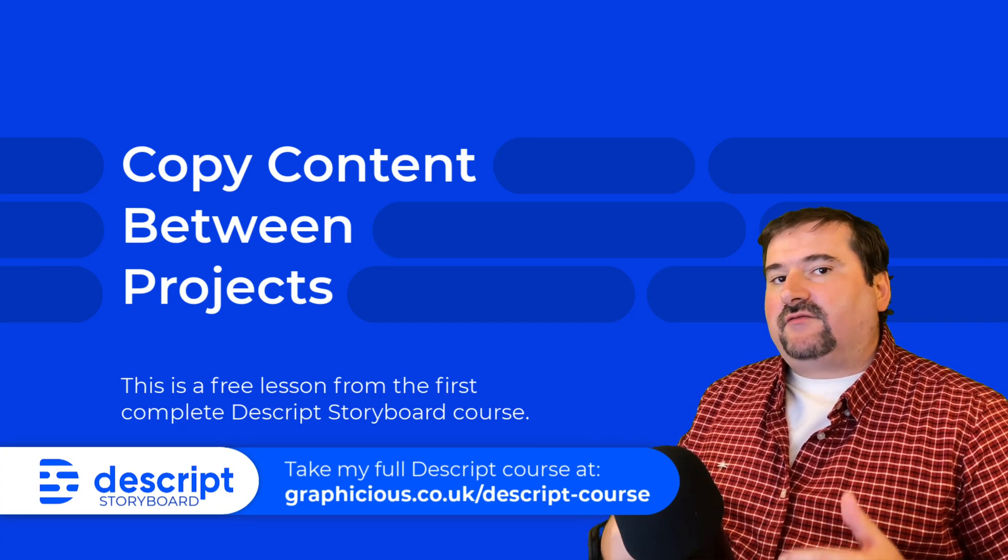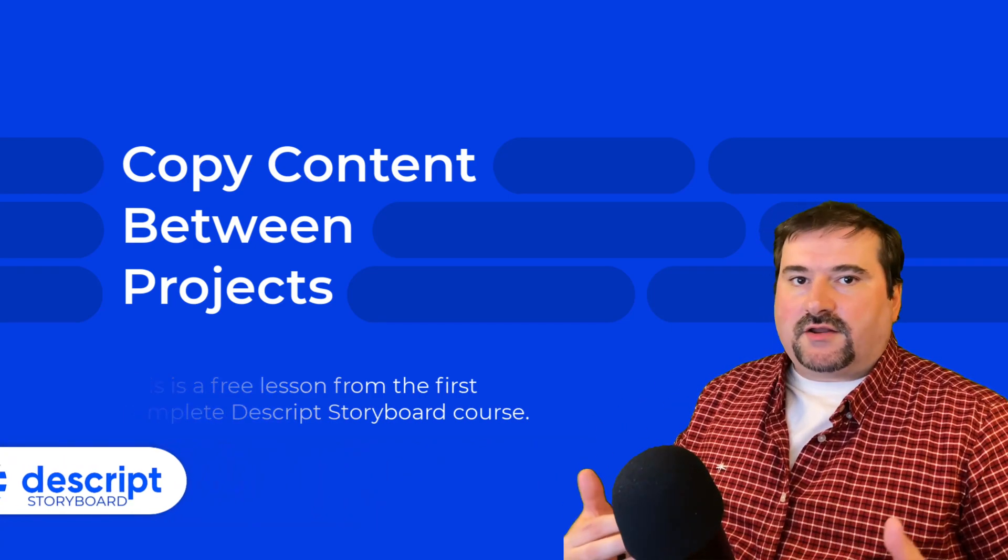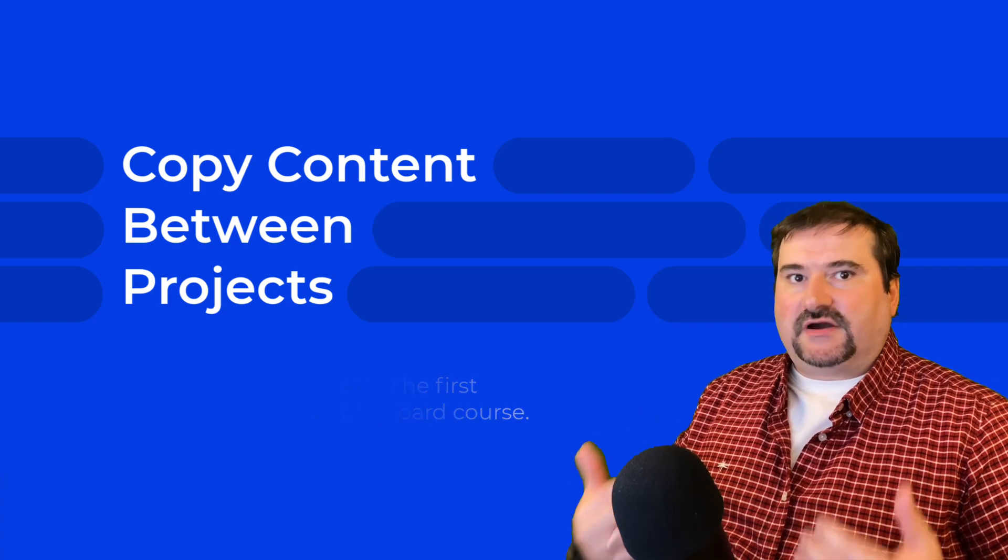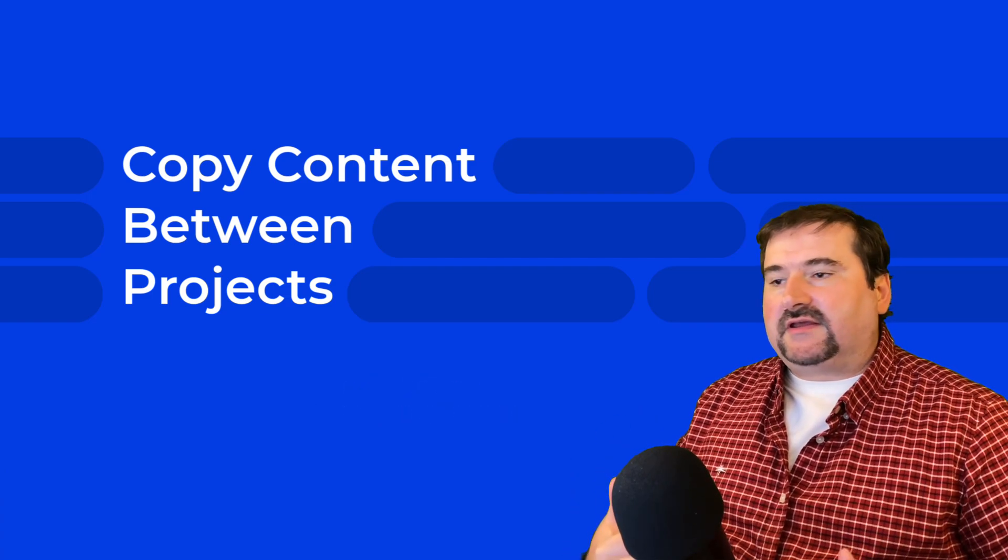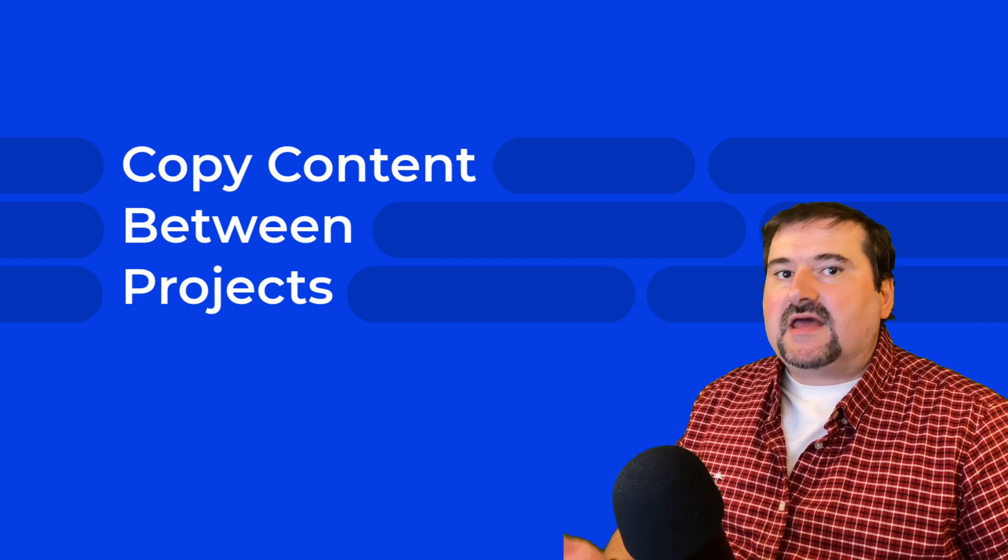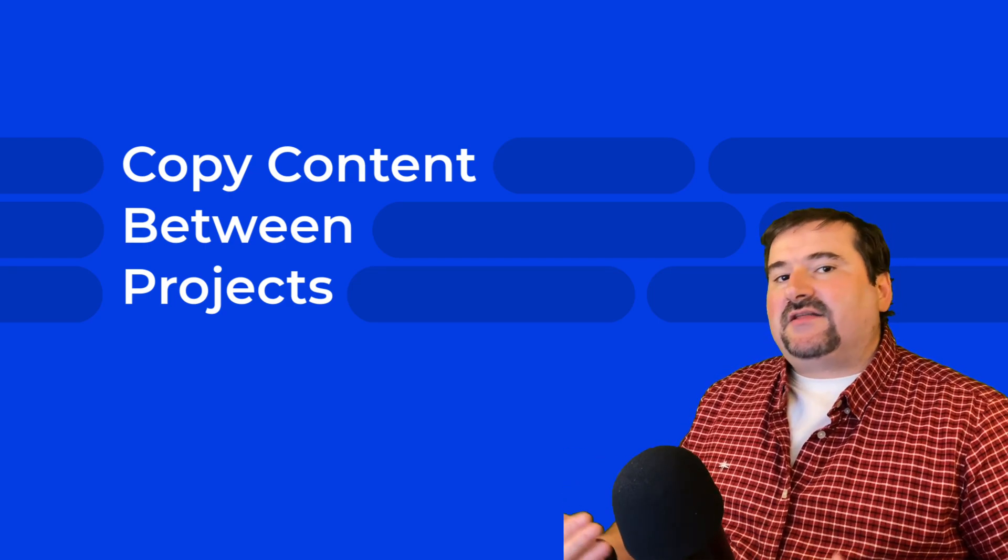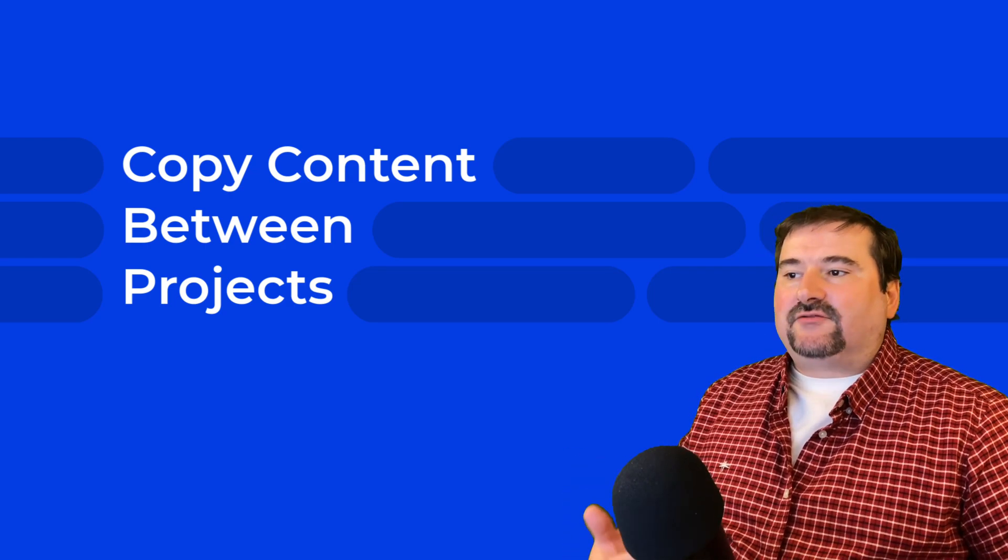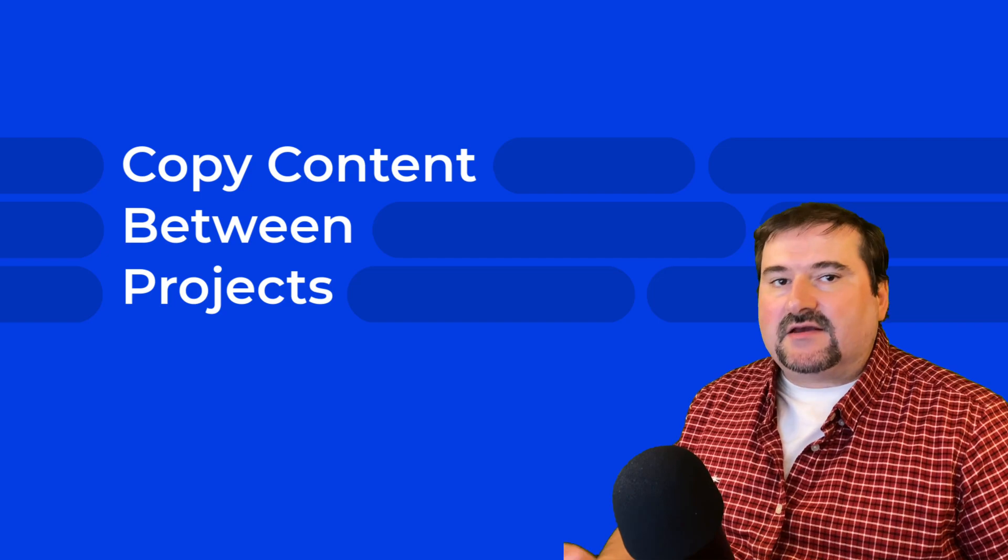So if you have a video file or audio file or a bunch of them that you transcribed into a project and you use your transcription minutes, you may want to use some of that in another project without transcribing those files again.